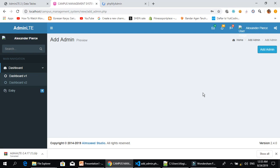Welcome back to Part 3 of the Compose Management System. In Part 2, we created our database and created 3 tables and inserted data into our database tables. So in this Part 3, we will take our data from the database to our table and edit our data as well. Let's get started.